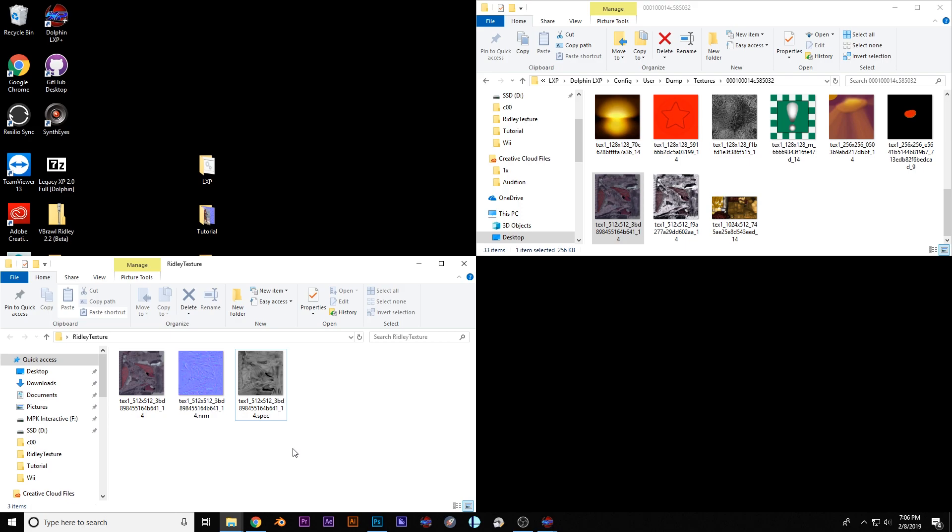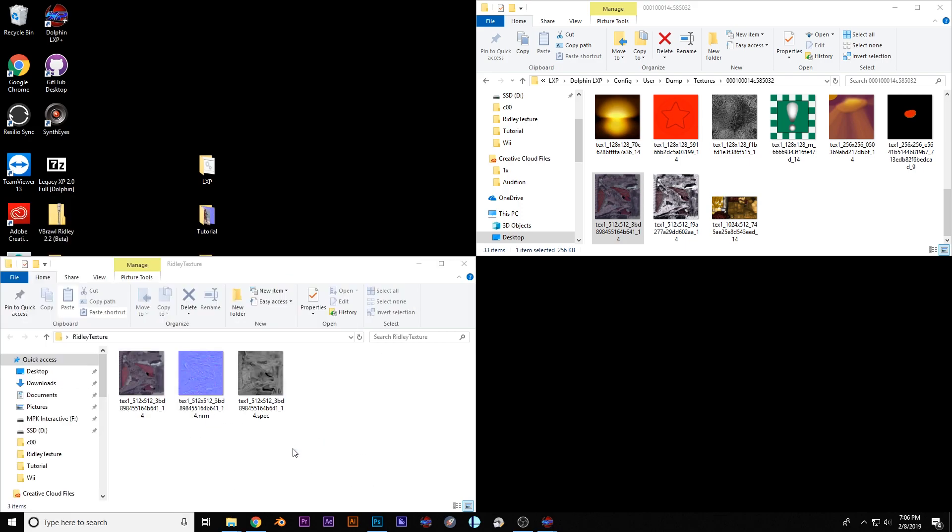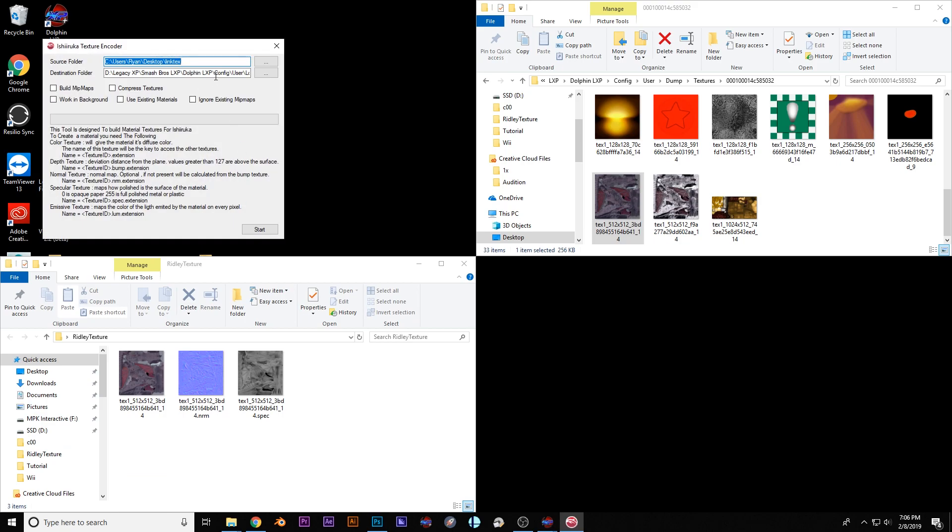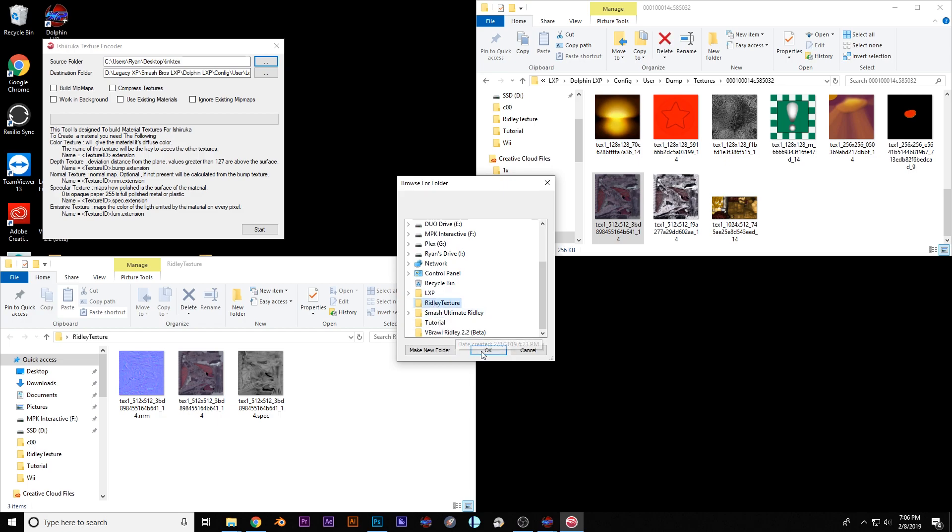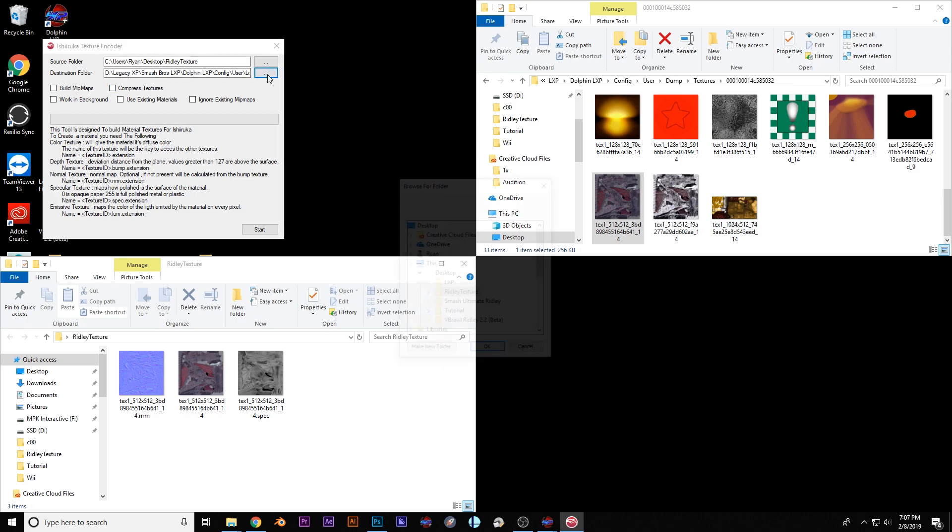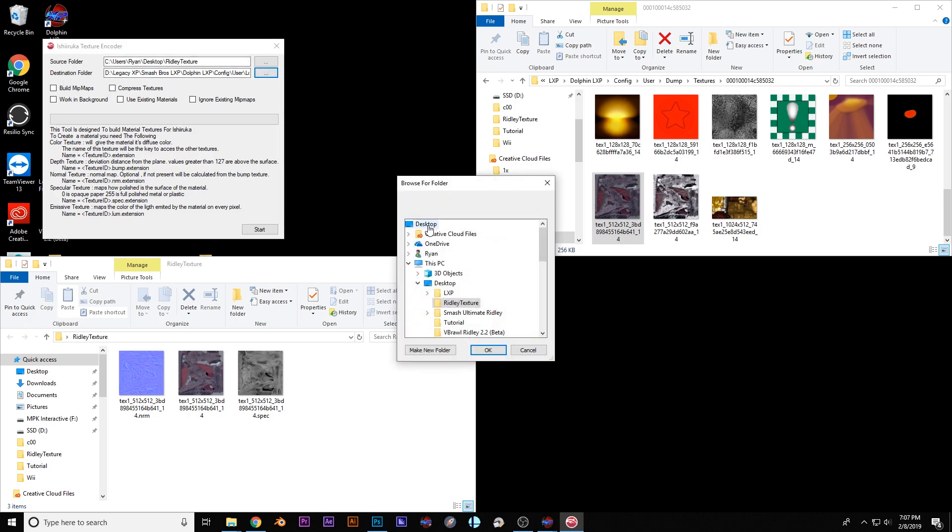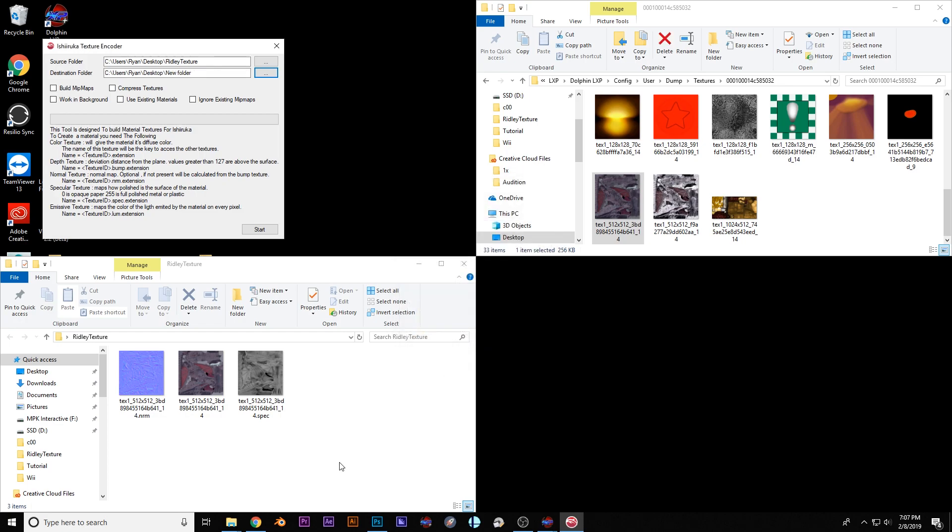Then you use this other app and I'll put the link in the description called Texture Encoder. So how you use it is first you go to your desktop, pull up your Ridley texture and this is your source folder and then you're going to set your destination folder. I'll just put this in the desktop as well. So I'll create a new folder. You know what, screw it, I'm just putting in a new folder. And that's it. So you'll hit start.